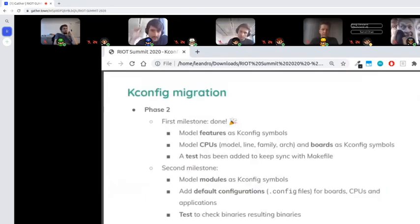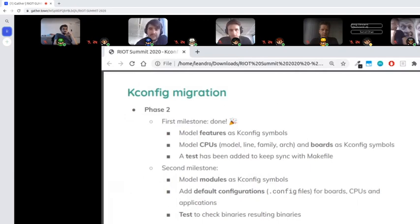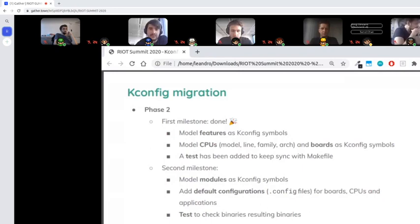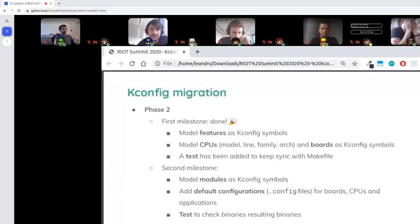Phase two is split into two milestones. The first was to take all features in RIOT — from CPUs, boards, and architectures — and model them as KConfig symbols. We added symbols to identify CPU models, lines, families, and architectures. We also added a test run on every PR to ensure synchronization with the makefile features, since these features are defined in makefiles for dependency resolution and are also needed for KConfig.